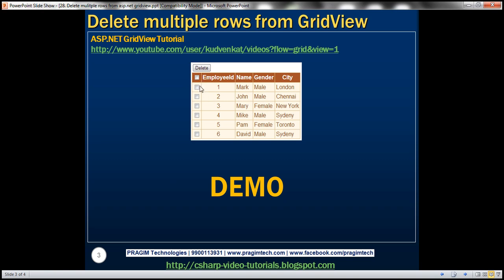The first two columns — the checkbox column and EmployeeID — will be template fields, and Name, Gender, and City will be bound fields. The reason we're making those two template fields will be clear shortly. So the first two columns are template fields, and the remaining three — Name, Gender, and City — are bound fields. Let's define them now.